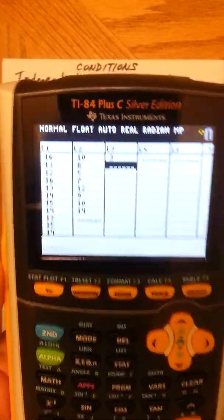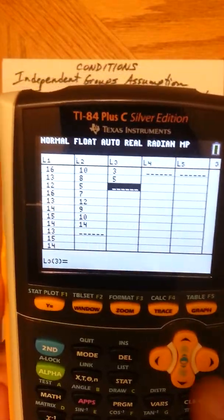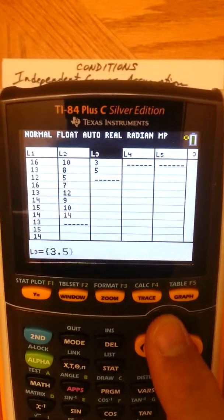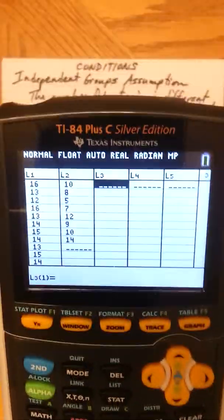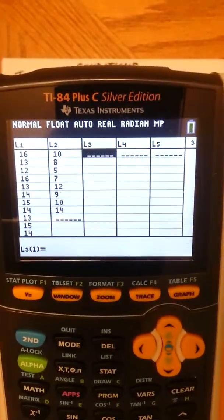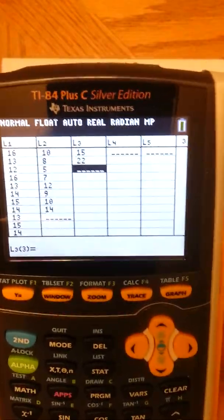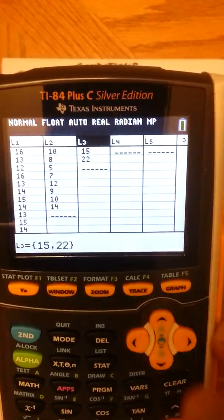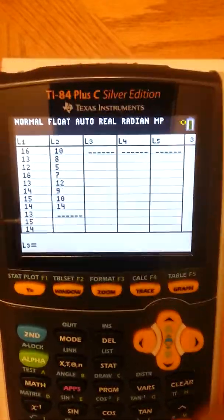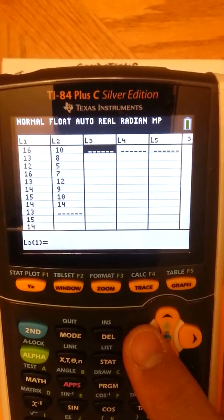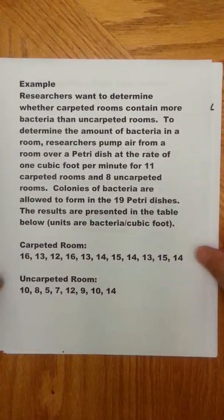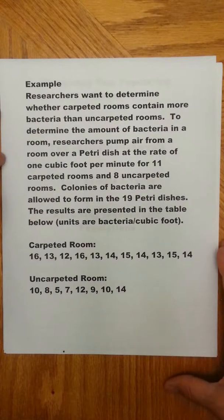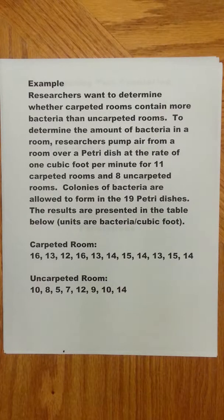To clear a list, go up to the name of the list, press Clear, and then Enter — that'll clear your list. Then you start putting in values like 15, 22, whatever your values are. Go ahead and pause the video and enter those values into two separate lists, probably L1 and L2.